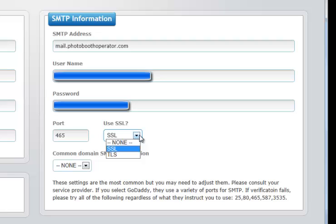Again, there is no need for you to understand what those are. You just need to get the information as to whether or not your particular SMTP server utilizes no SSL, SSL, or TLS.